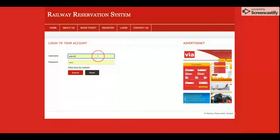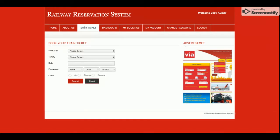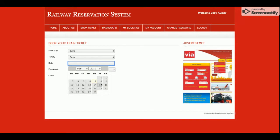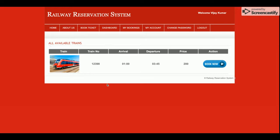I'm logging into the system as a customer. This is the customer dashboard where the customer can see their details. I'm going to book tickets — traveling from one city to Delhi for the 9th of February, with two adults, two children, and one infant, in AC class.